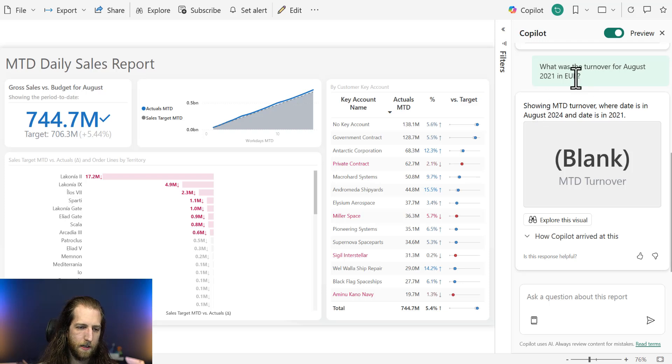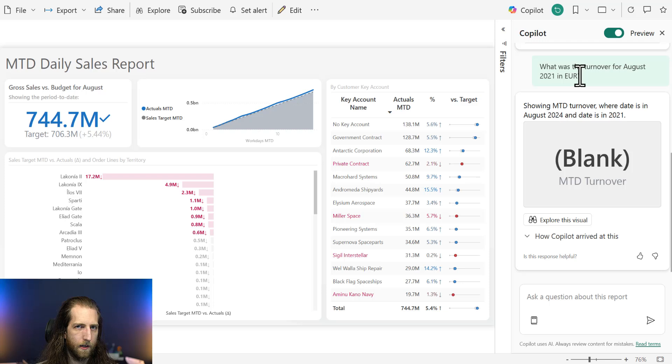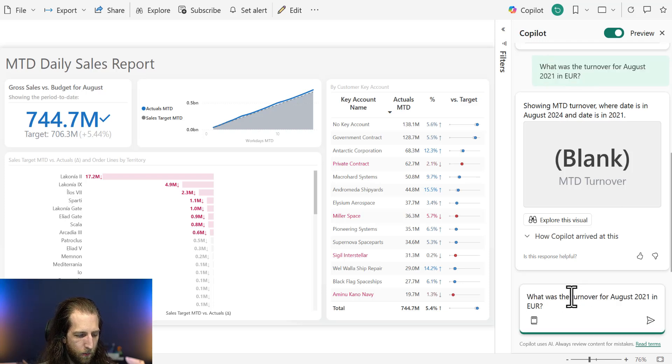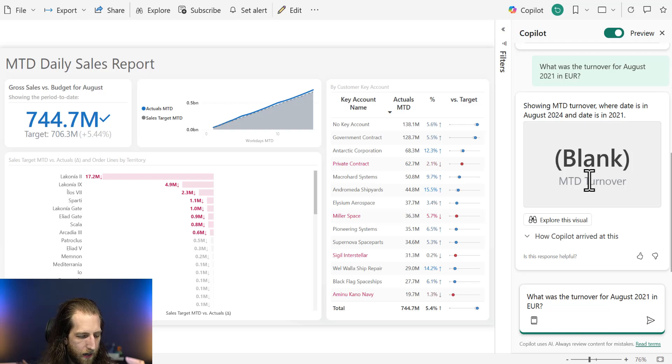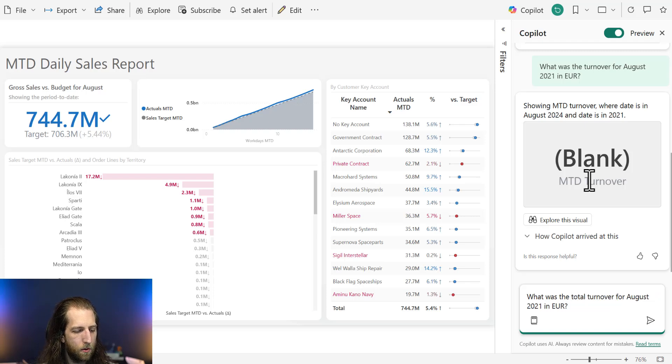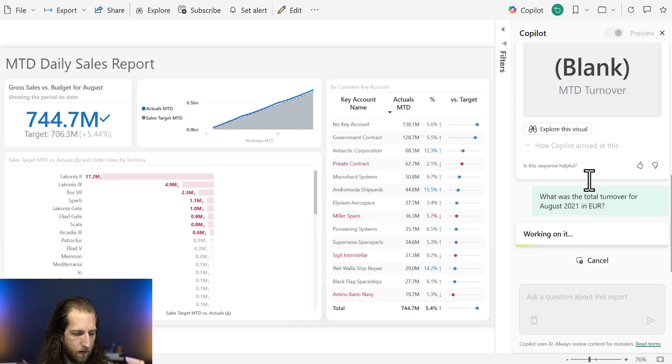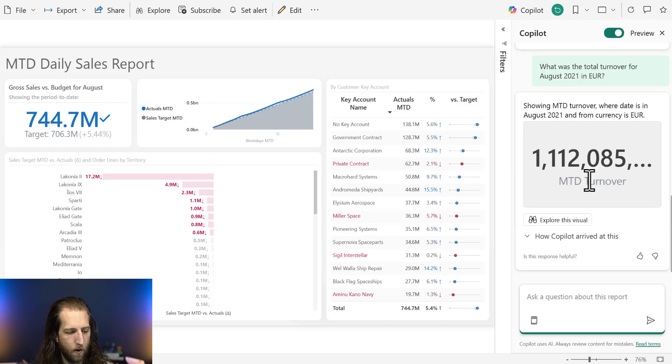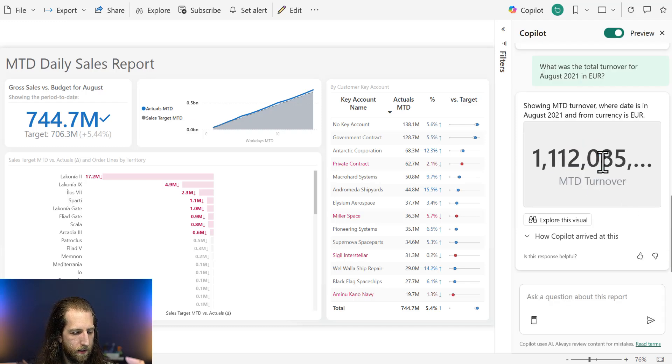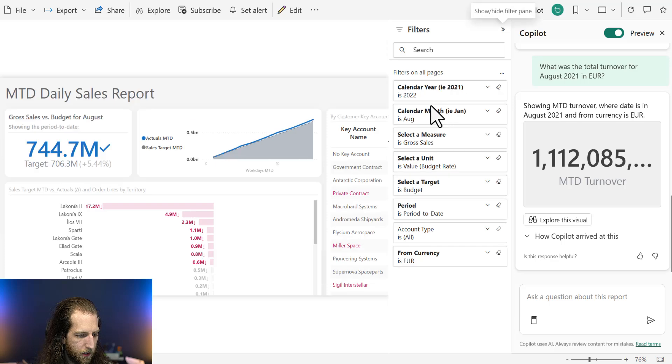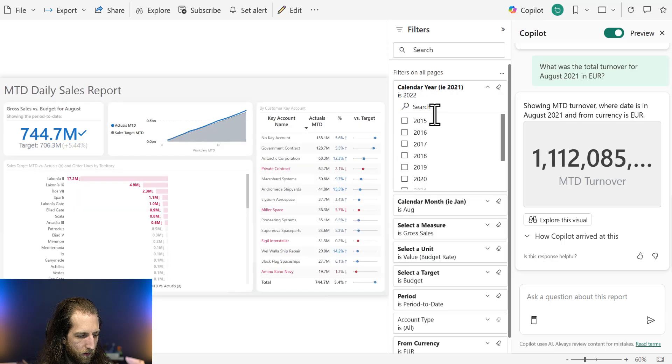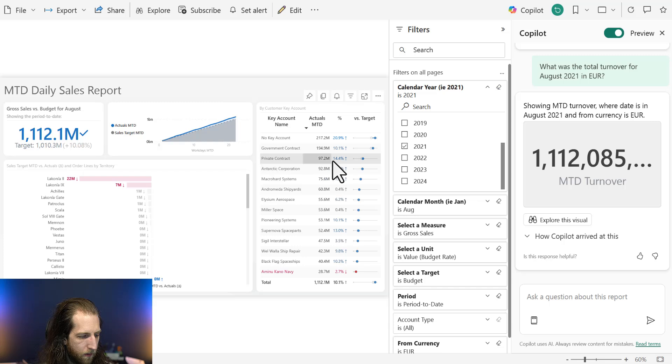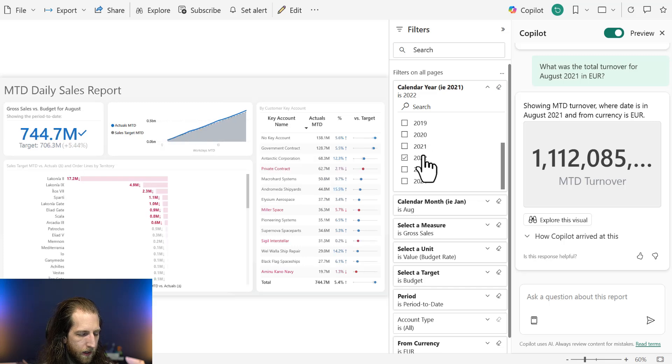Now, you might tell the user to be more specific, to use the words filtering and stuff like this. But actually, in my testing, what produces the best result is by saying, what was the total turnover? And by just adding that one word, we're able to now get the correct result,